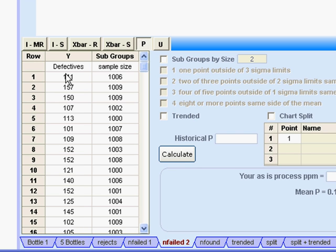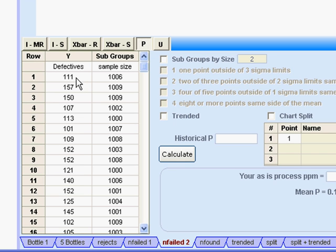The second condition is that everything in this column has to be able to be classified as having or not having a characteristic. The characteristic we're looking for is that they don't pass, so the ones that don't belong to that group do pass. We know that of the 1,006 we looked at, 111 were kicked out, and 895 were good.